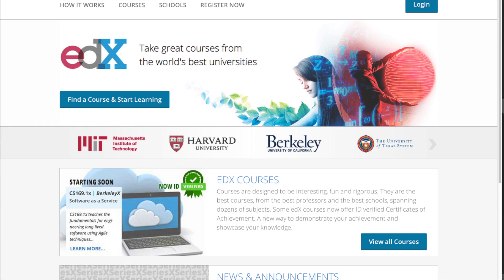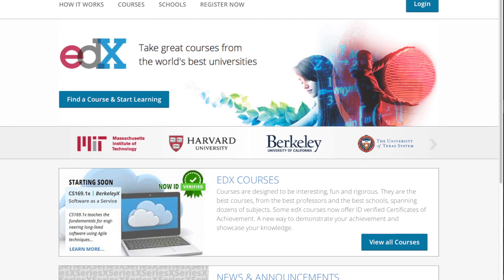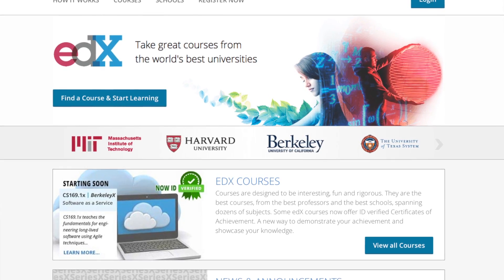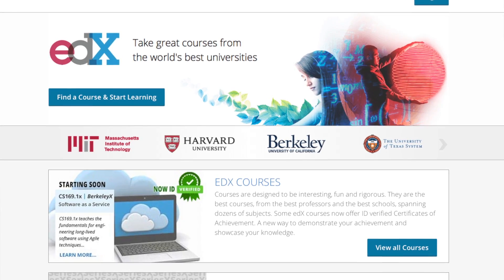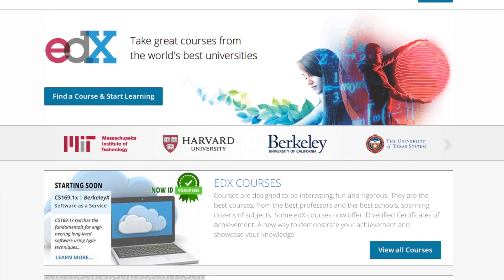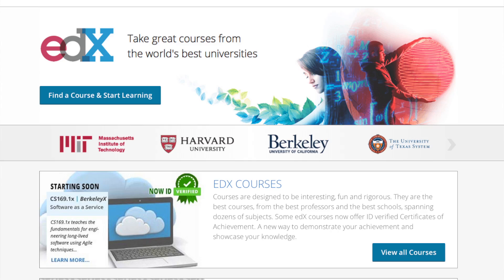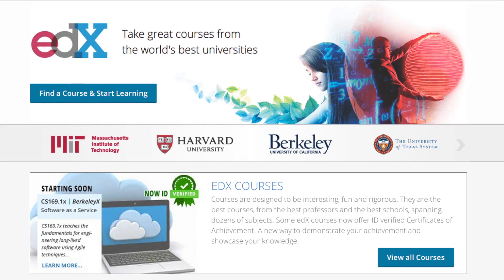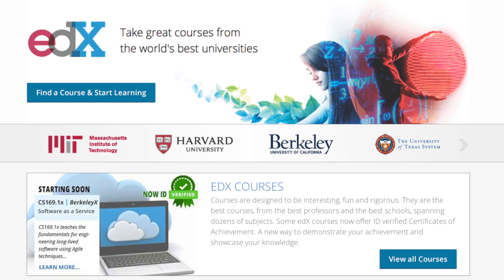EdX is run by Harvard and MIT, and up until currently they have only offered university accredited courses from other prestigious well-known accredited universities. And so the pipeline's only been open one way. Any student can consume those courses and use them, but not anybody can create those courses.